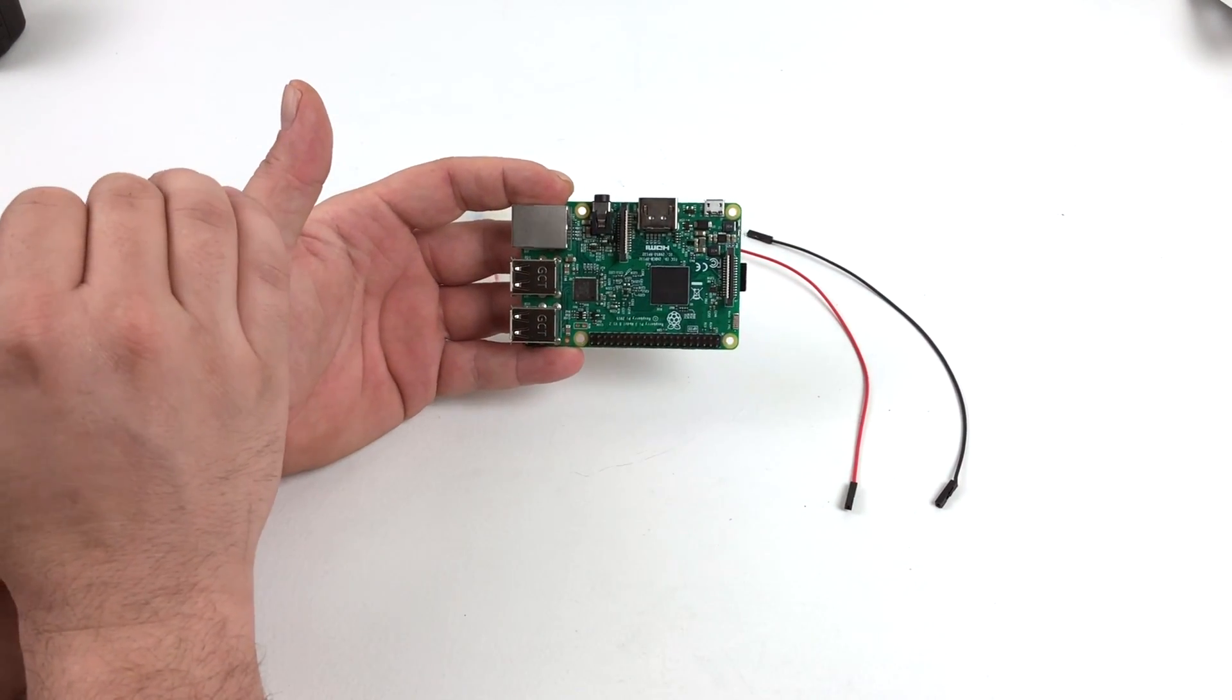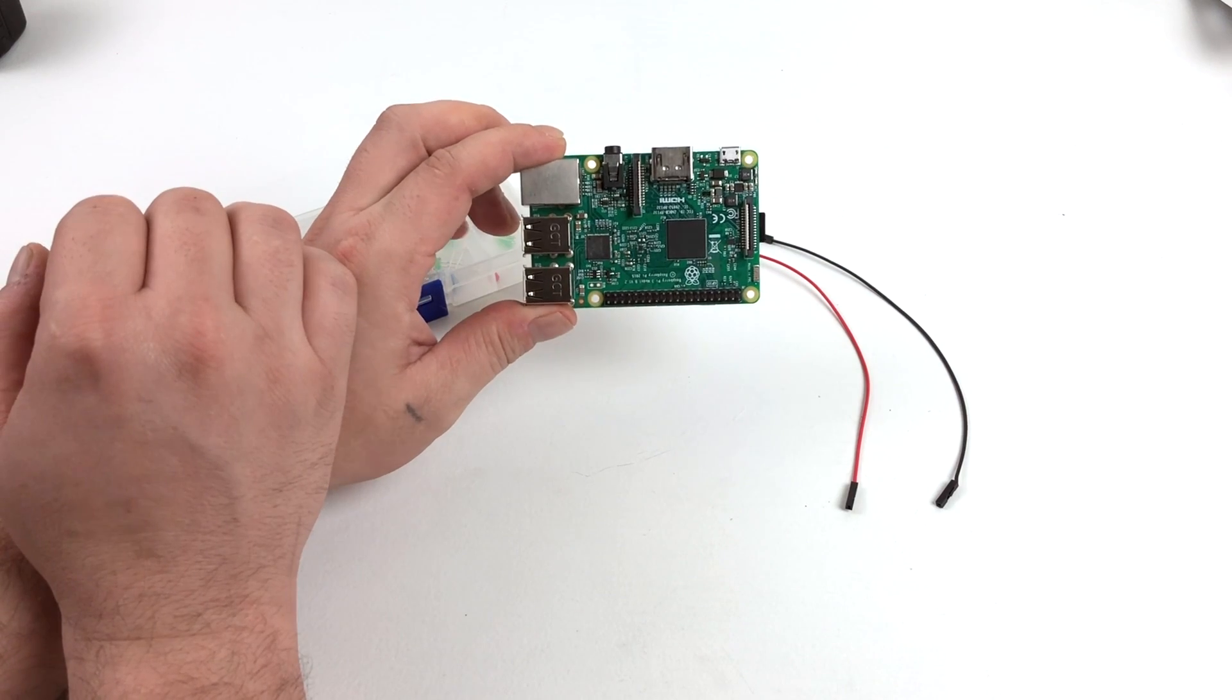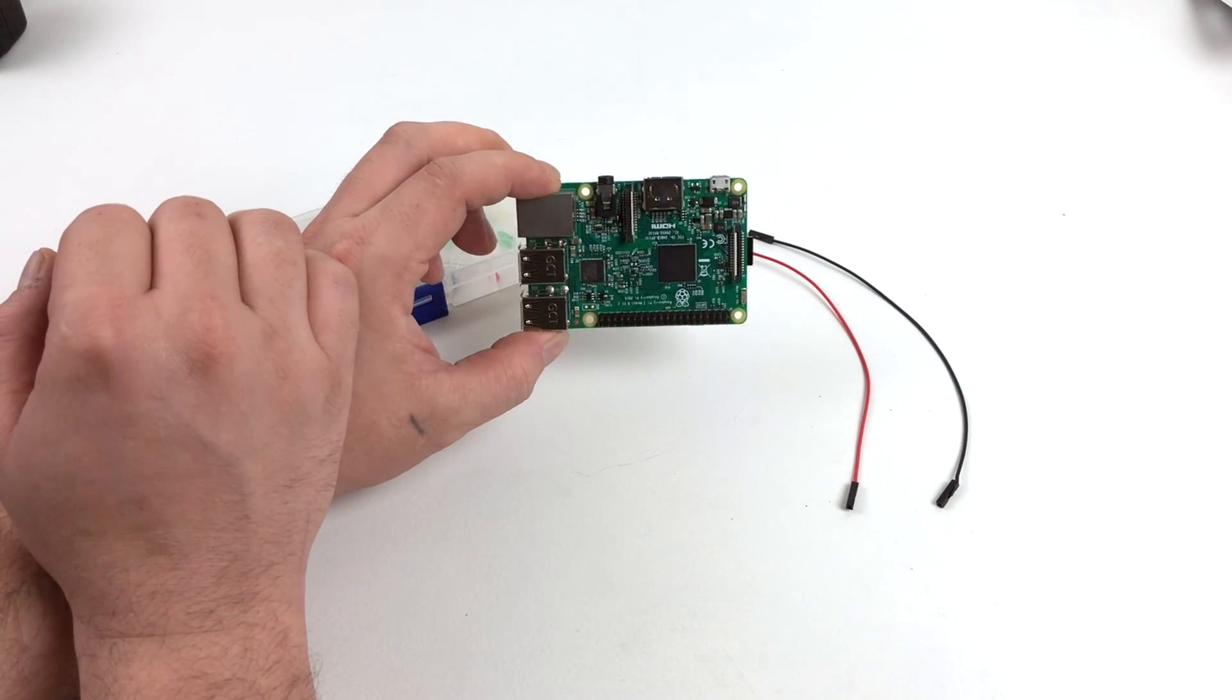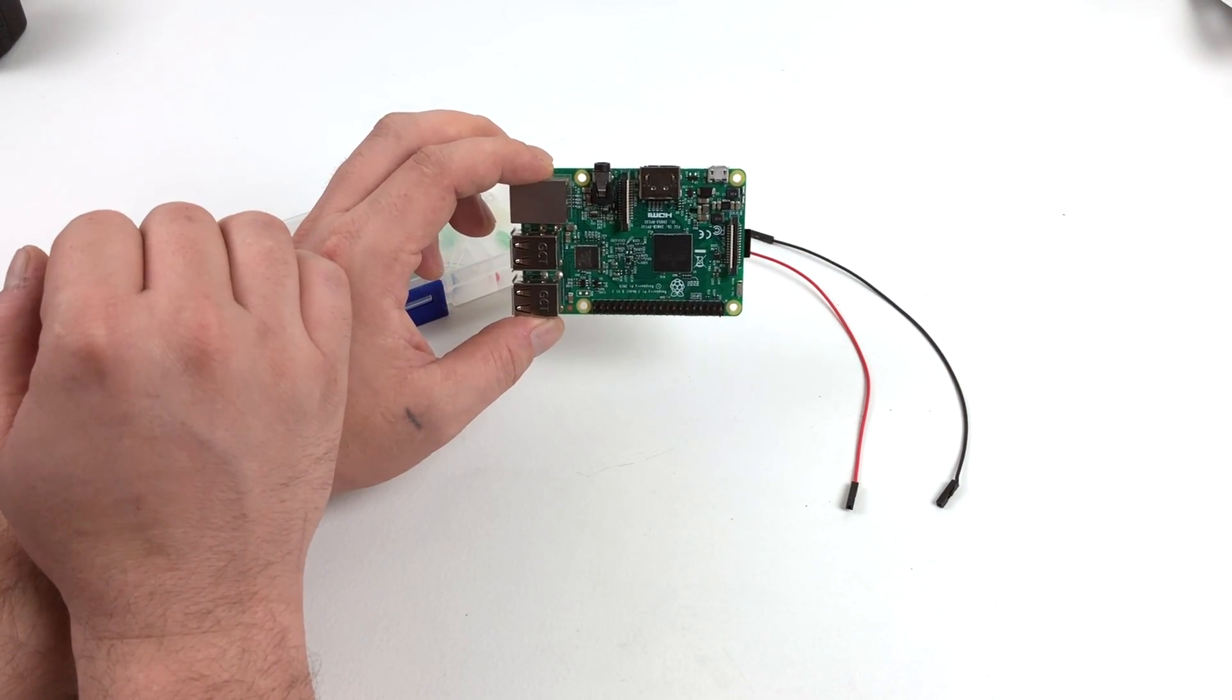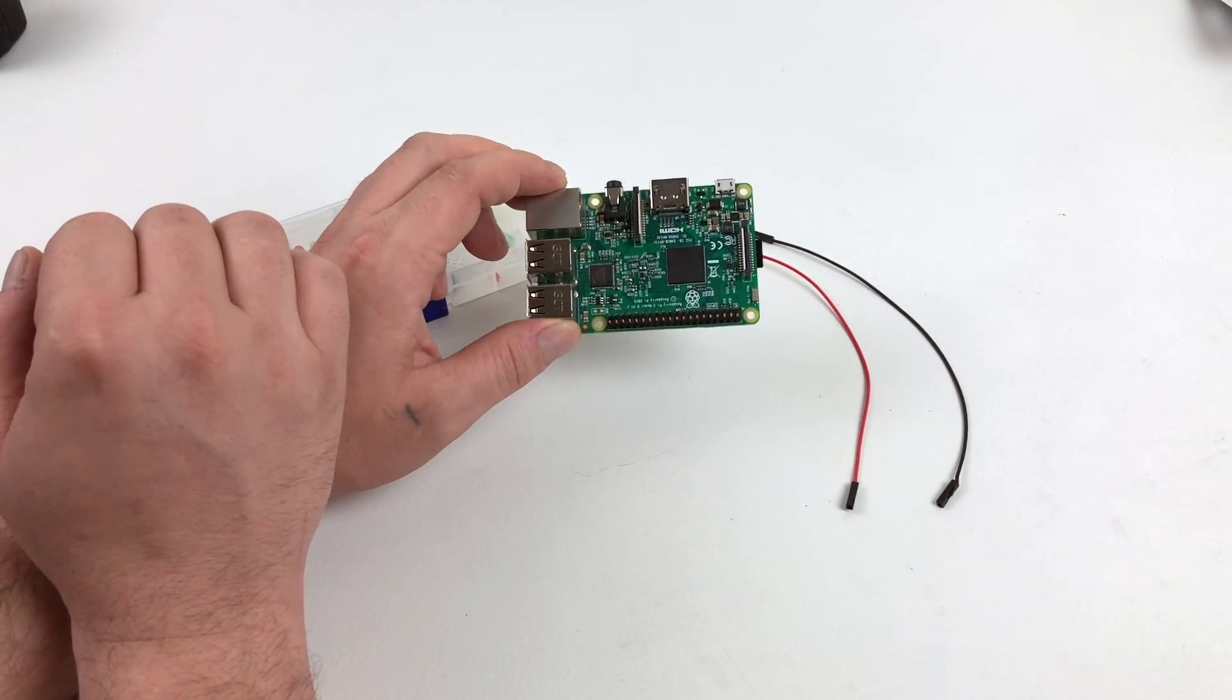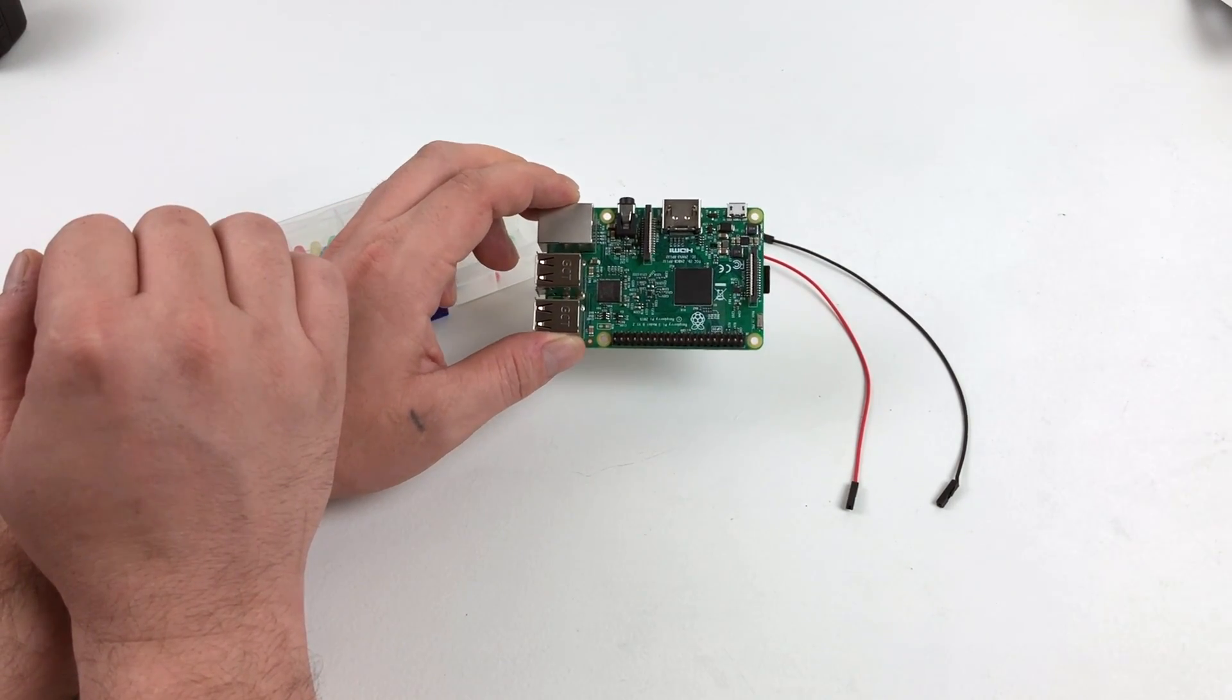Today we're going to add an external LED. This is great for case mods and things like that. It just adds a little extra to whatever you're doing. Some people might not be into it, but I think it's a cool idea and it's really simple to do.